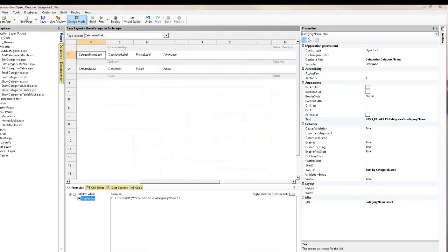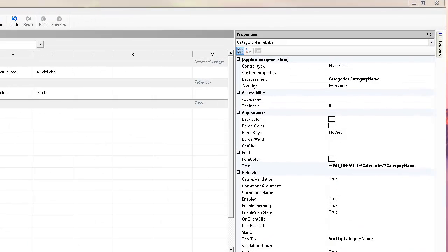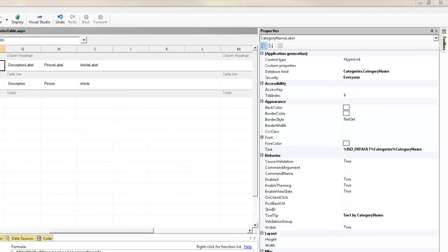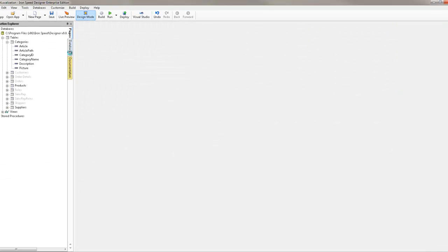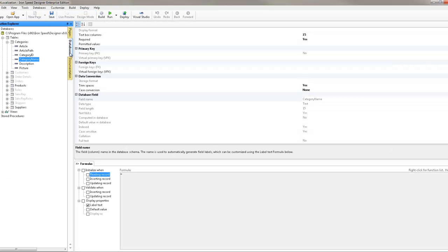Although using the resource tag has shown to be quite simple, clearly we don't want to have to go to every label on every page and change the tag.